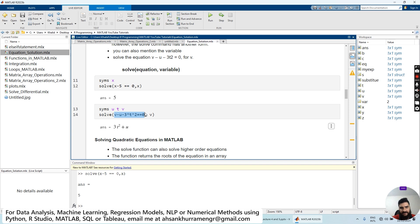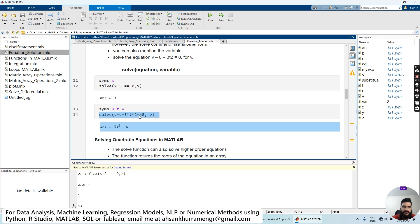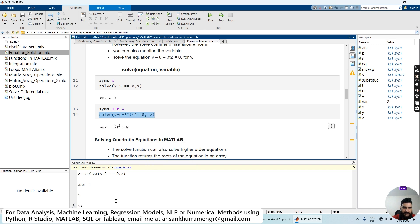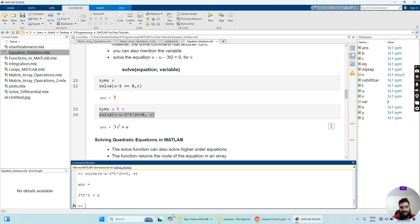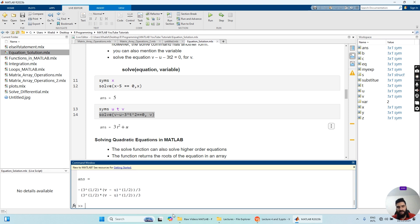Now let's move to an equation with three variables: U, T, V. First define the symbolic variables. Then write the MATLAB solve function with the equation V minus U minus 3T squared equals zero as the first input, and specify which variable to solve for. Solving for V gives V equals 3T squared plus U. If we want to solve for T instead, we simply replace V with T in the argument.